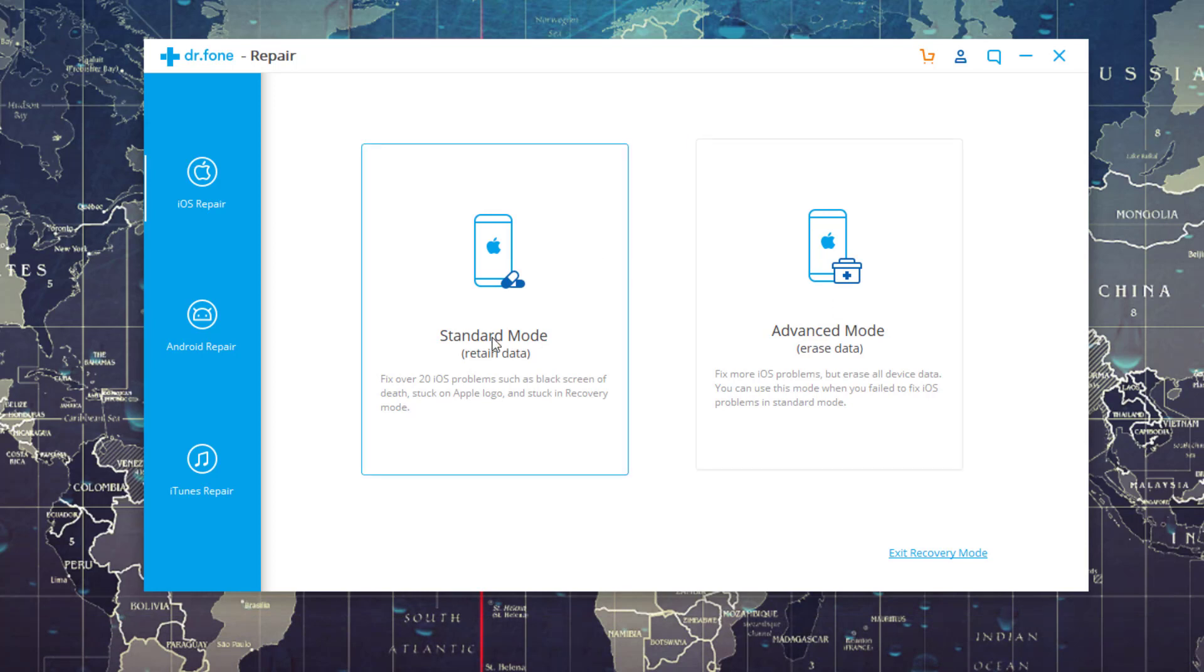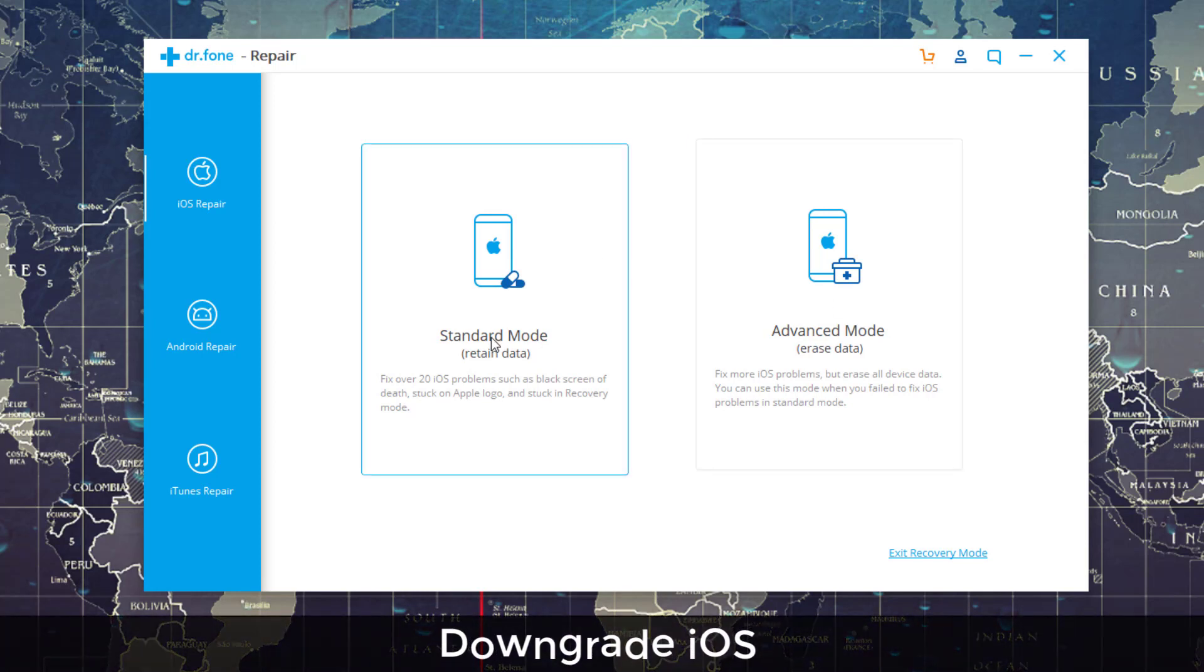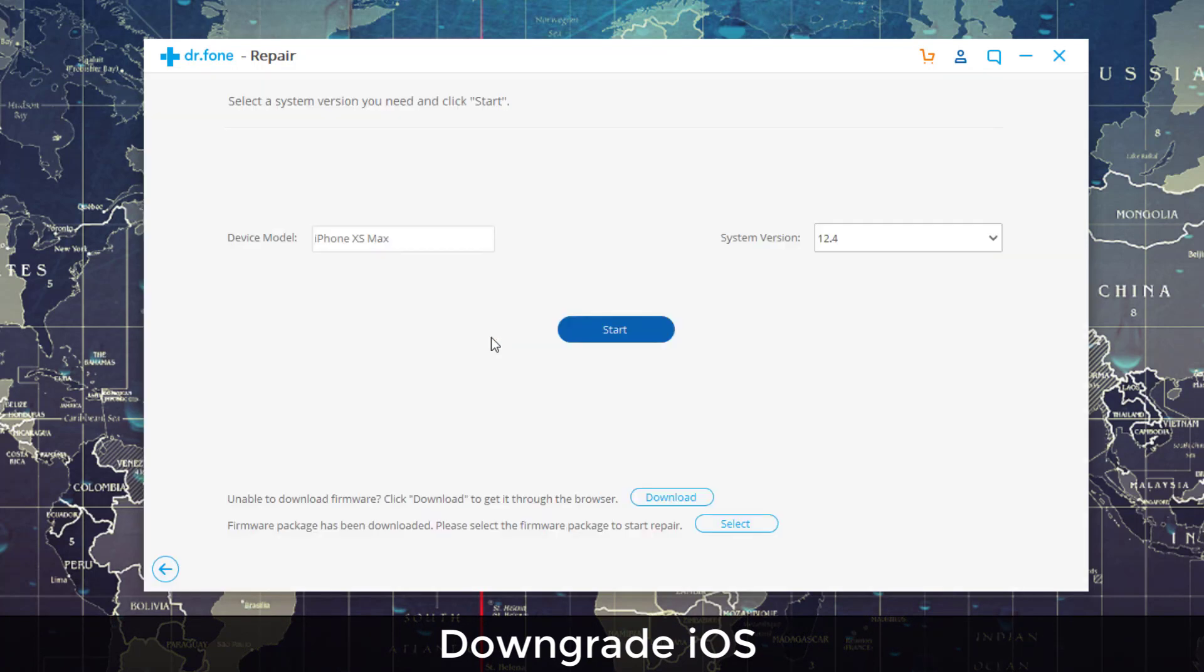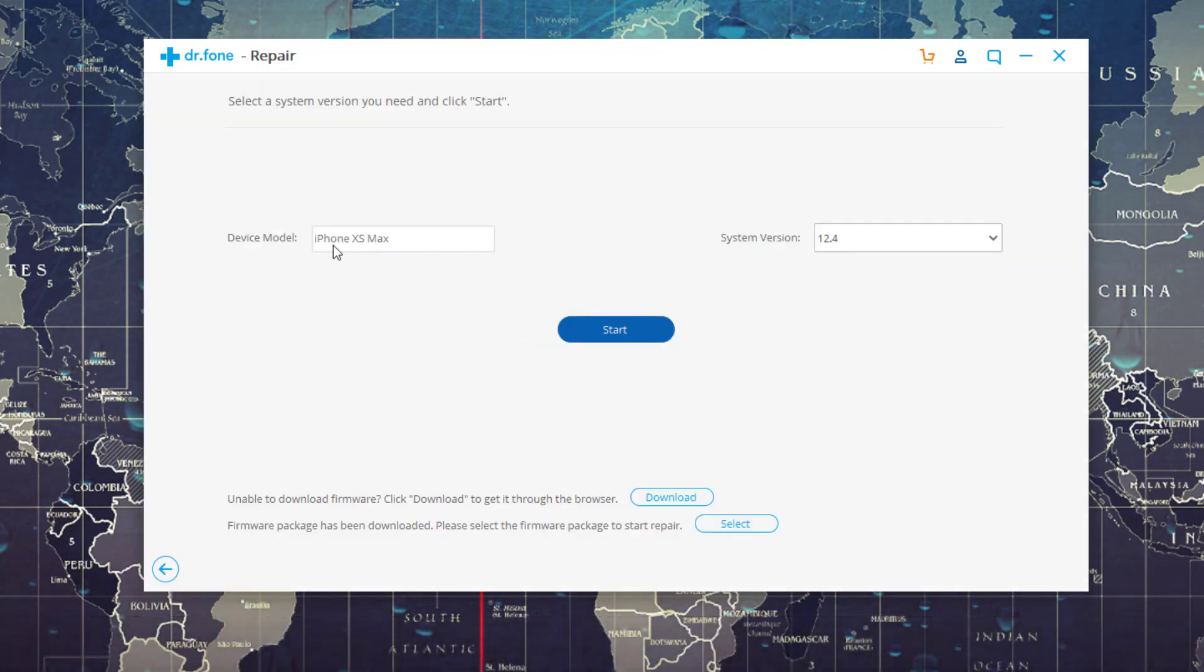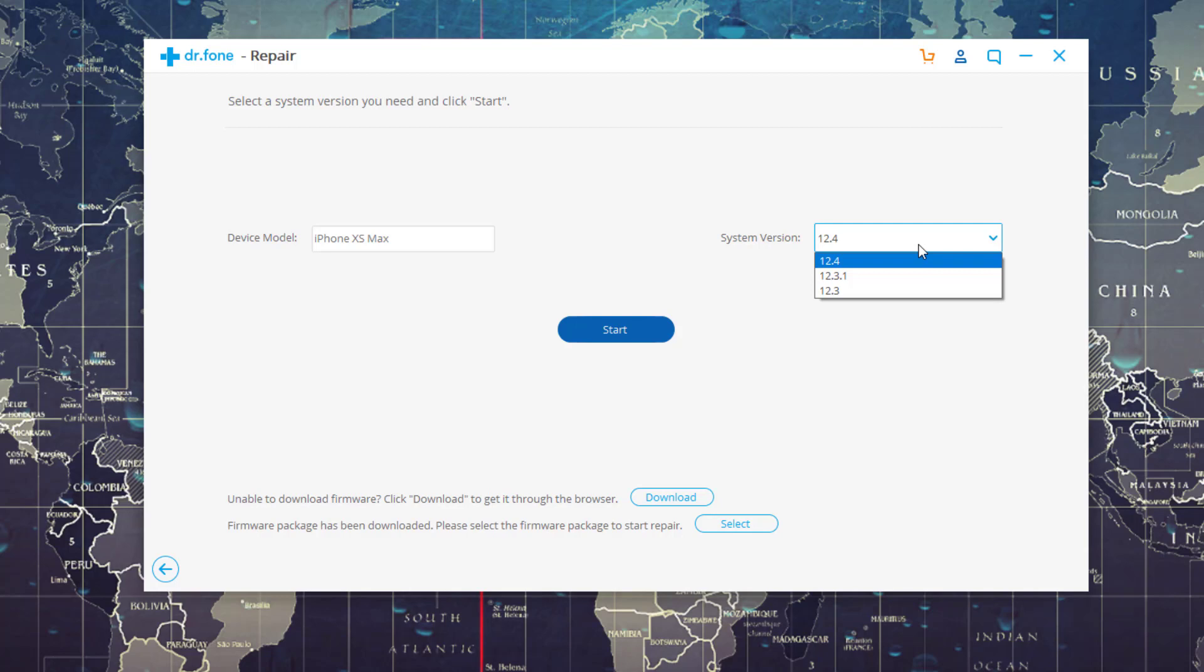So let's click on Standard Mode. Let me show you how to downgrade iOS 13 to iOS 12. If you click on Standard Mode, you get another option. Over here you get the device model, so I have an iPhone XS Max and it is going to ask you to choose the system version that you want to revert your phone to. Right now I have iOS 13 on my iPhone.